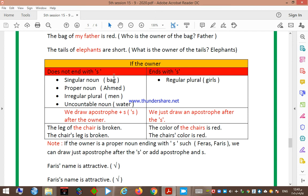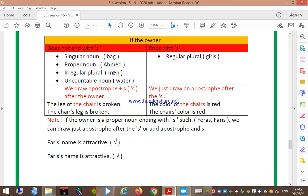If the owner does not end with 's', this includes singular nouns, irregular plural nouns — they are more than one but do not end with 's', like 'men' — and uncountable nouns like 'water'. So if the owner does not end with 's', what should I do to change it into a possessive noun?